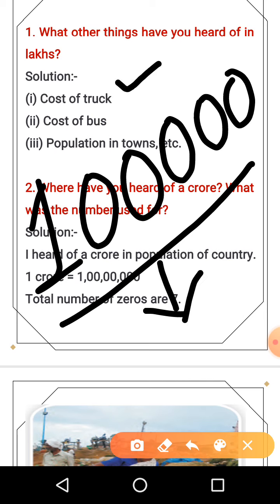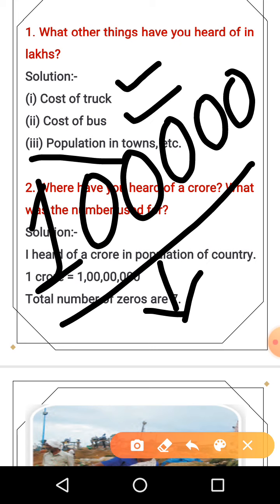I wrote the cost of the truck — the cost of a truck means how many zeros are there. For example, if you have a book, it is 20 rupees. What is the cost of the book? 20 rupees. Next is the cost of the bus and the population of the town.